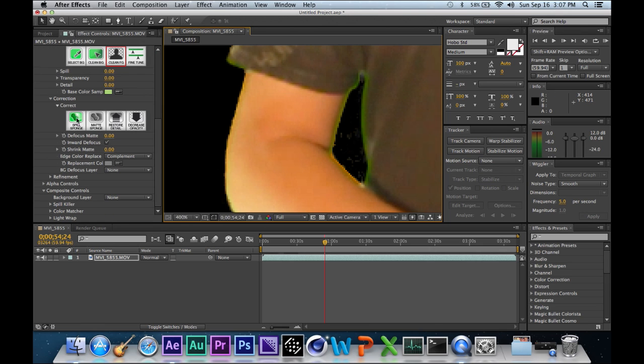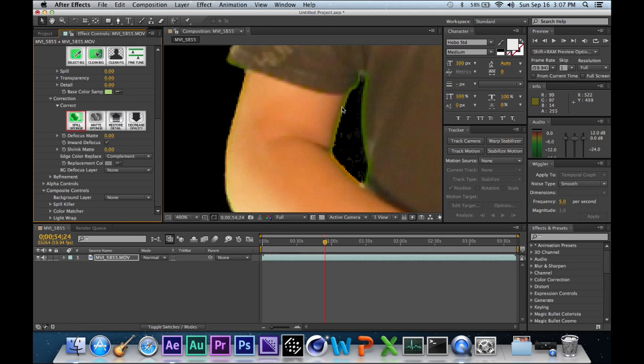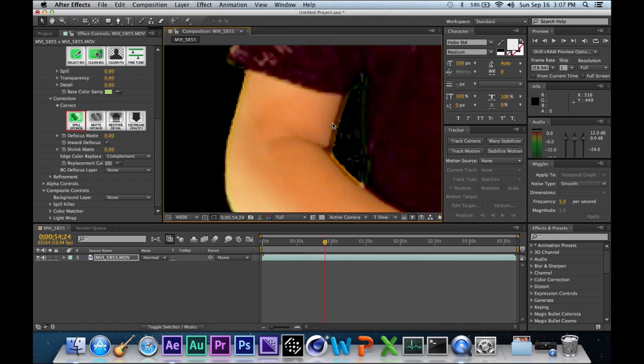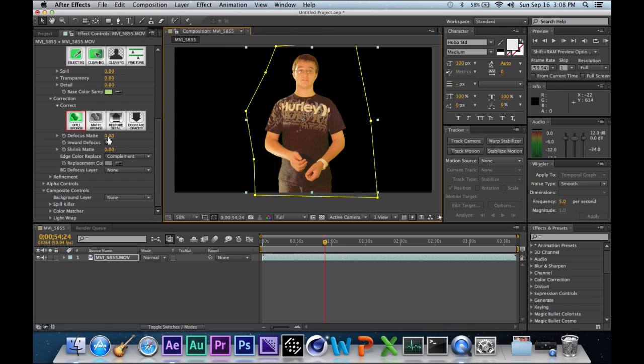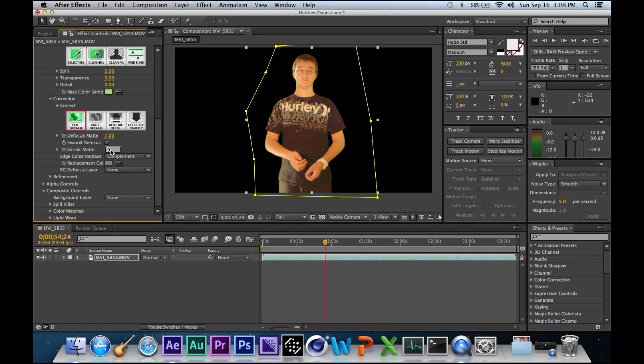So you go down, you go to Spill Sponge, and you might even want to go onto the shirt area or the hand area too a little bit, but not too much. Pretty much what I do is Defocus Matte about 7 and Shrink Matte about 5.